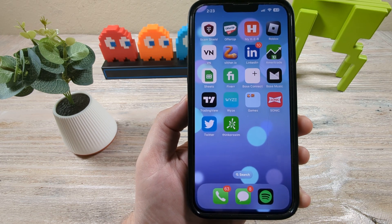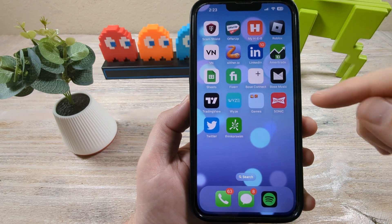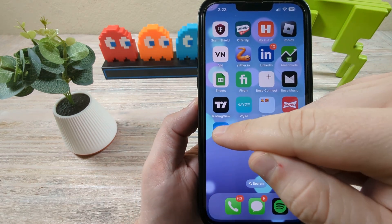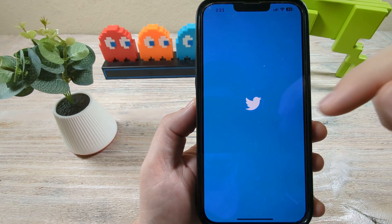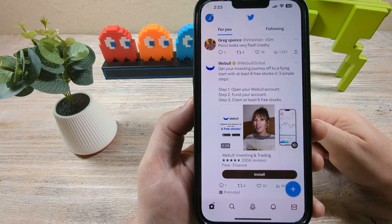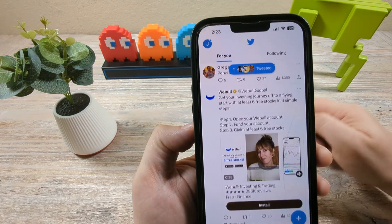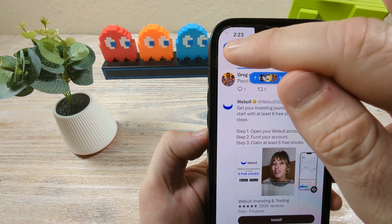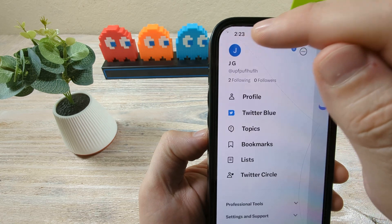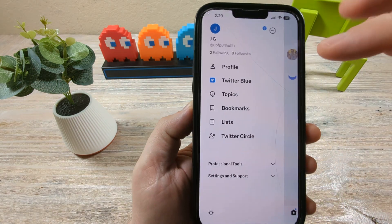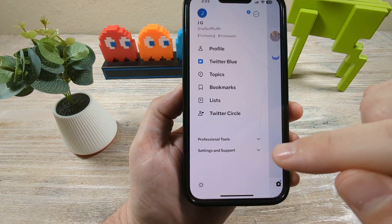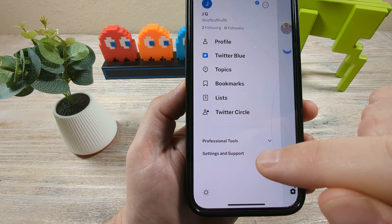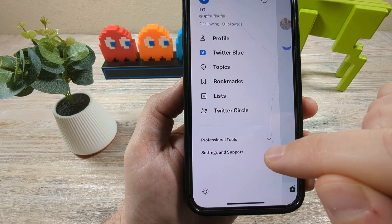So the first thing that we need to do is go ahead and open the Twitter app on our iPhone. Once you open the app, you're going to want to tap on your profile picture in the top left corner, and then down lower you're going to see an option at the bottom for settings and support.